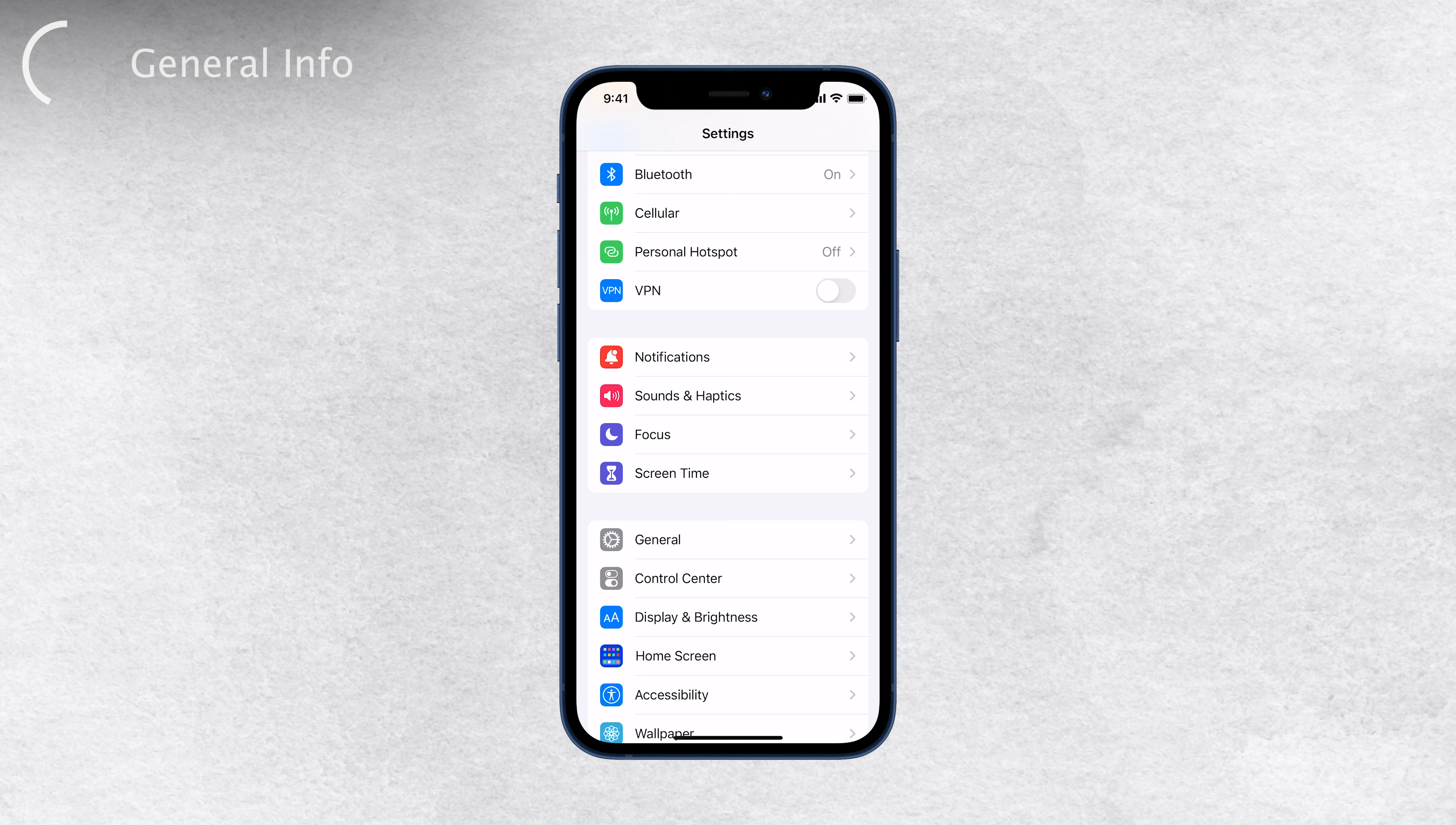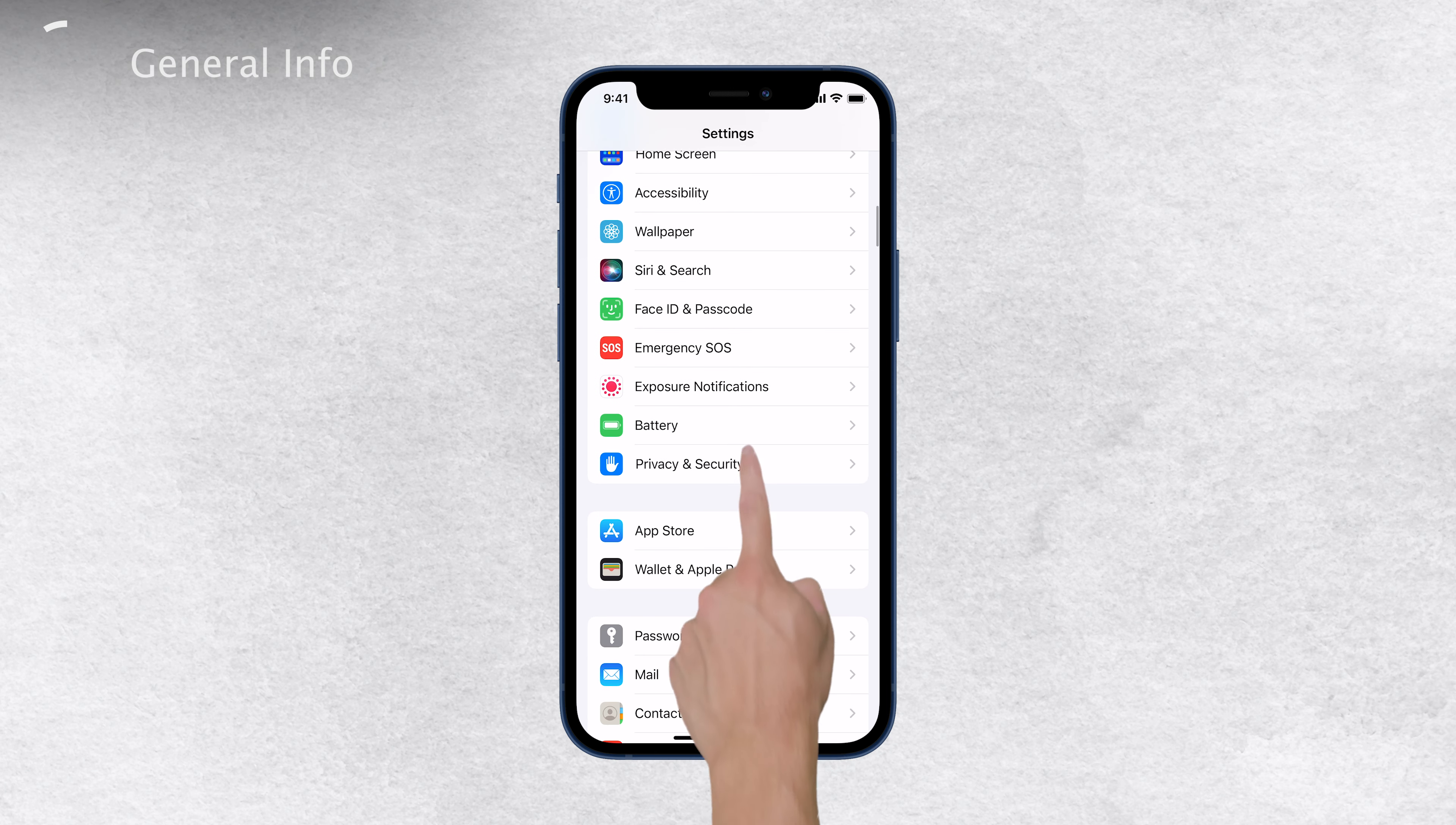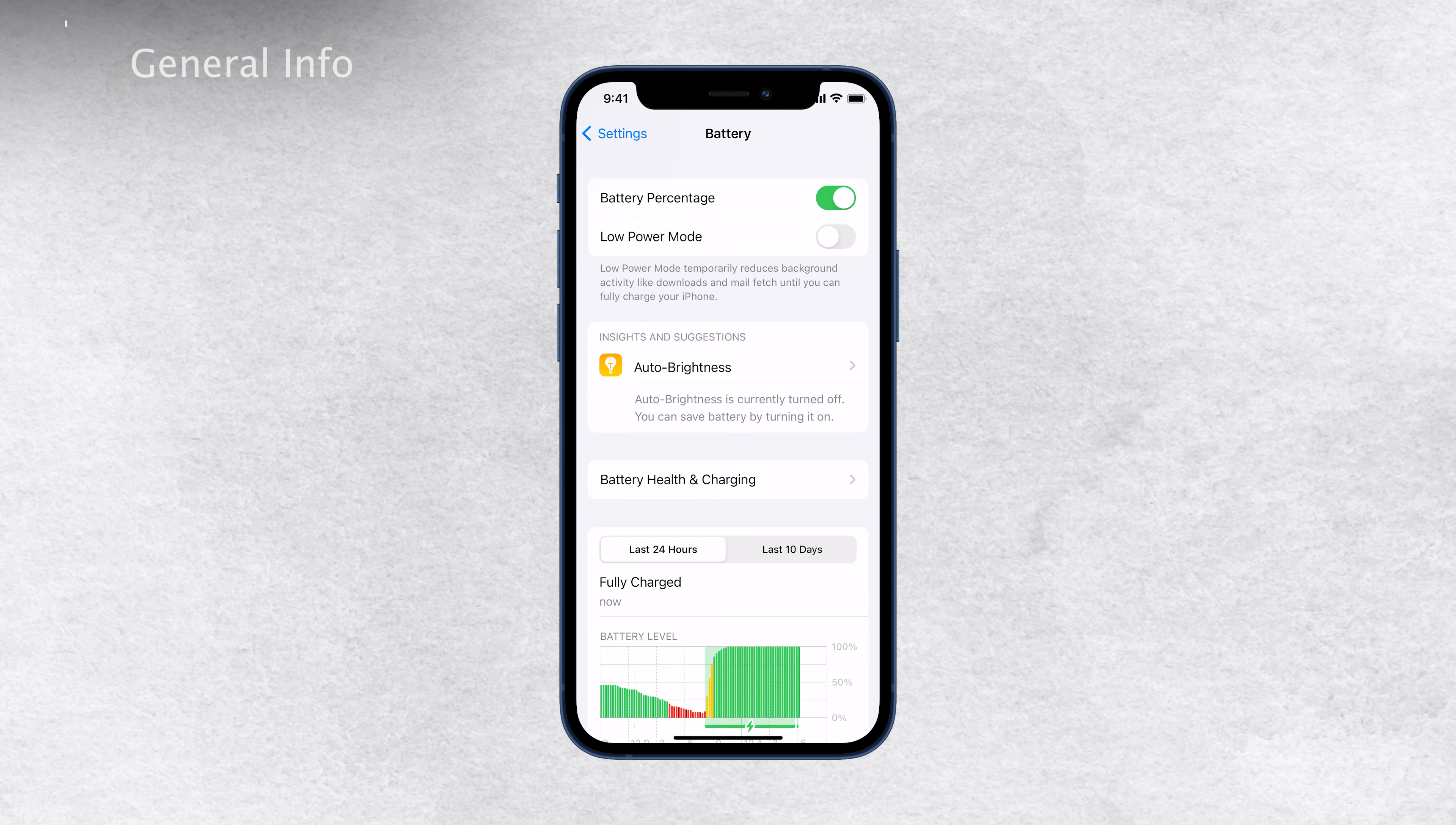The first thing you'll want to do is to check which feature is causing the problem. To do this, navigate to the respective settings where you're experiencing the issue. For example, if you notice that the battery settings are grayed-out, head over to the battery settings to investigate further.